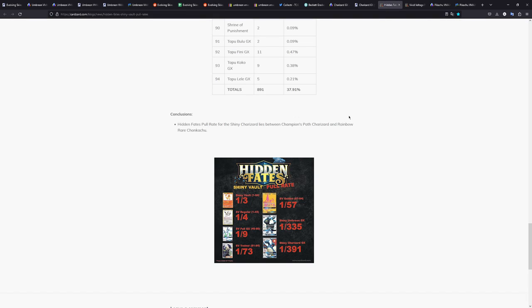Now, you have to keep in mind that Hidden Fates is a special set. This isn't a main expansion set. So naturally, the pull rates are going to be better in a special set like this. Obviously. But still, that is insane.